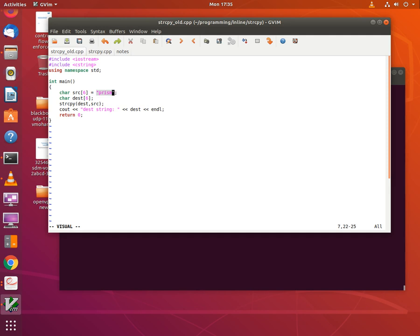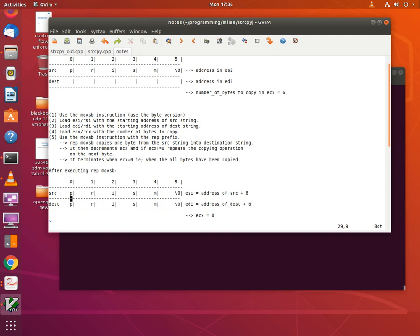Now let's see how we can implement a string copy using x86 instructions. The instruction we are going to use is the move string instruction — specifically, the byte version of the move string instruction. The mnemonic is MOVSB. We are also going to use the byte version of the move string instruction with the REP prefix. The REP prefix is short for repeat, and it keeps executing the move string instruction repeatedly until a certain condition is met.